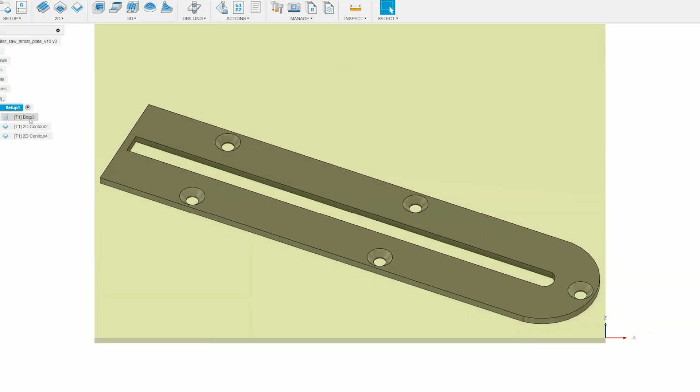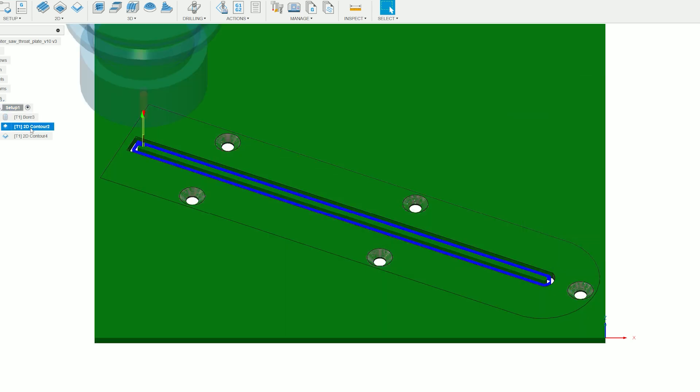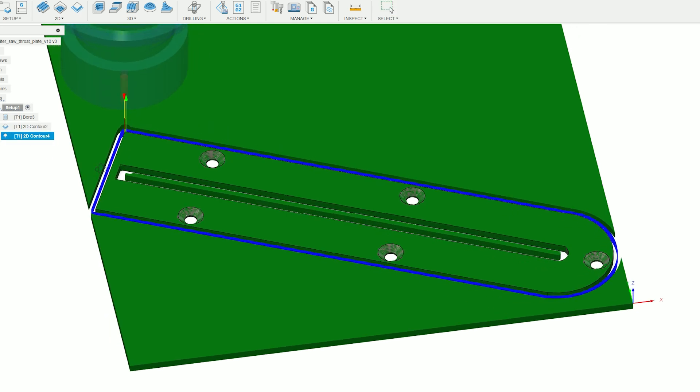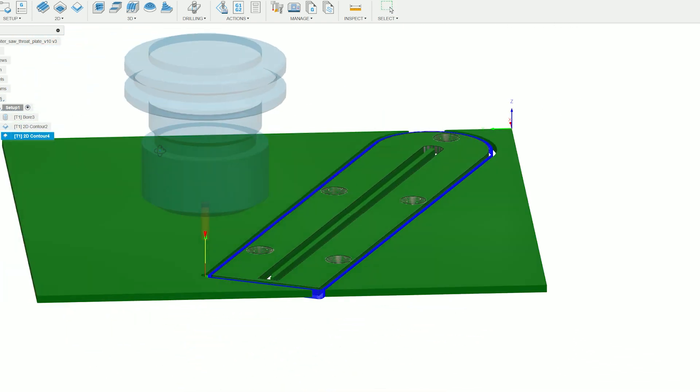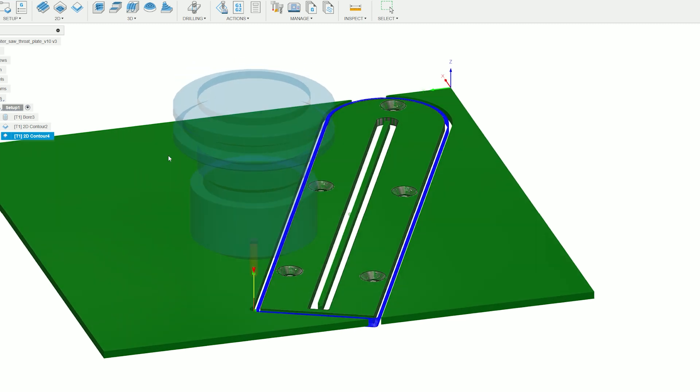The toolpaths will consist of a boring operation, a 2D contour to cut the middle, and one more 2D contour to cut the outside. All the speeds and feeds were 254 millimeters a minute, and the depth of cut was roughly 0.2.